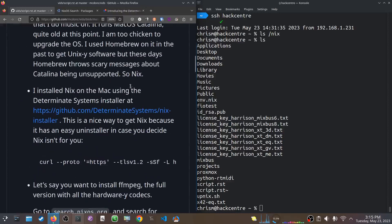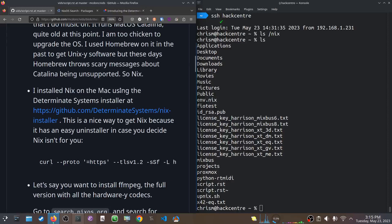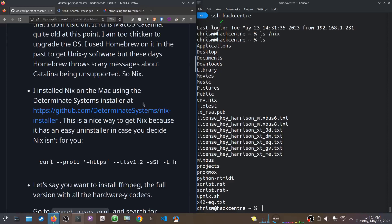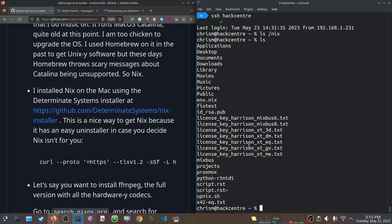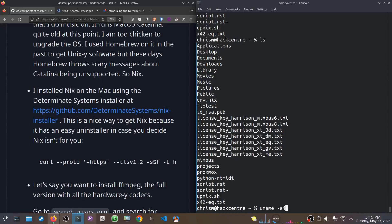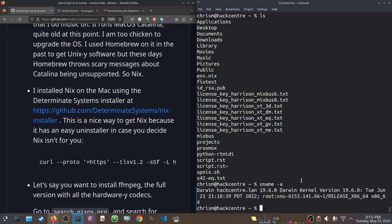The way I installed Nix on the Mac was using this Determinant Systems installer. Determinant Systems is a Nix-focused company, and they have this really nice installer. The normal Nix installer is nice too, but this one has an uninstaller, so that's nice in case you decide Nix isn't really for you. So, what I did was I followed the instructions. I know I'm on a NixOS machine here, but trust me, this HackCenter machine over here is Mac OS.